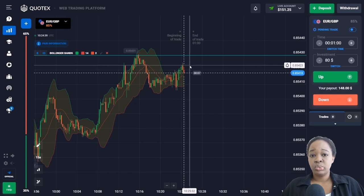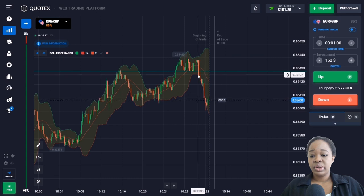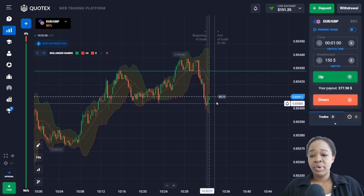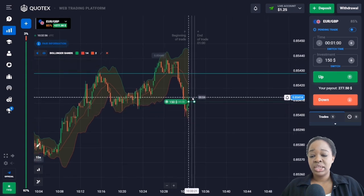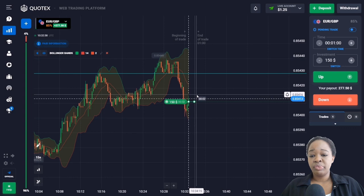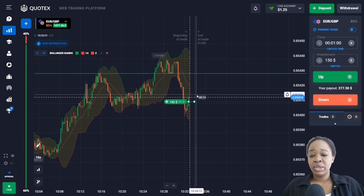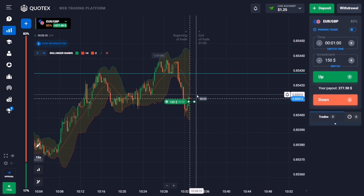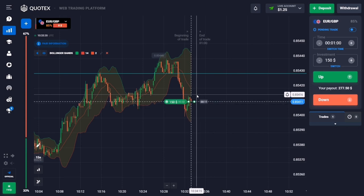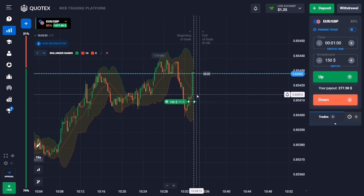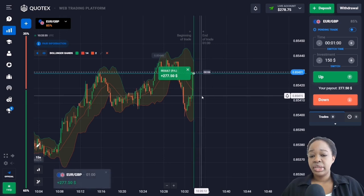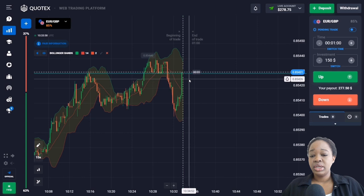Here we can see a very confident pullback down, and right now attenuation is occurring with a green candlestick. I'm going to enter the market with an up trade for one minute because I think the price will get to the retracement movement — a pullback up. You can see that the price goes beyond the indicator zone, the reaction occurred, and the price is trending up. Analyzing the situation: the price trended up and I got the profit again.